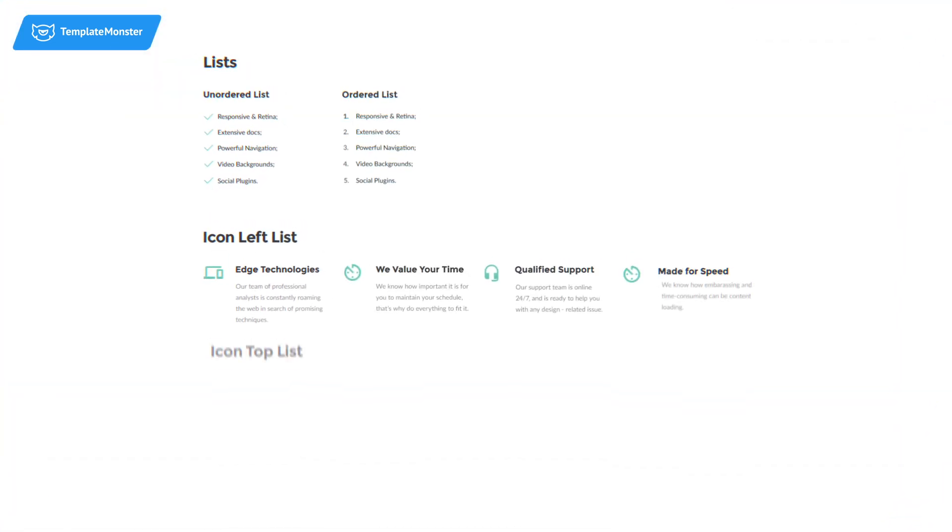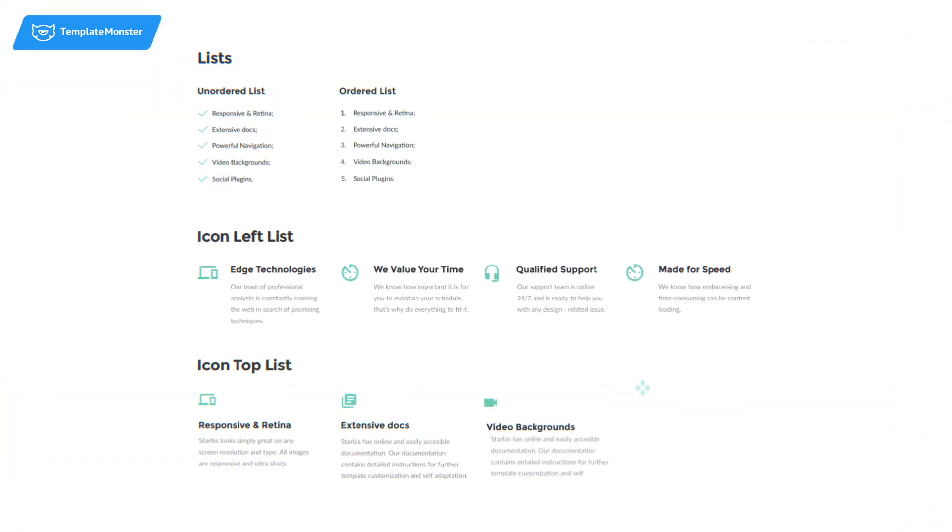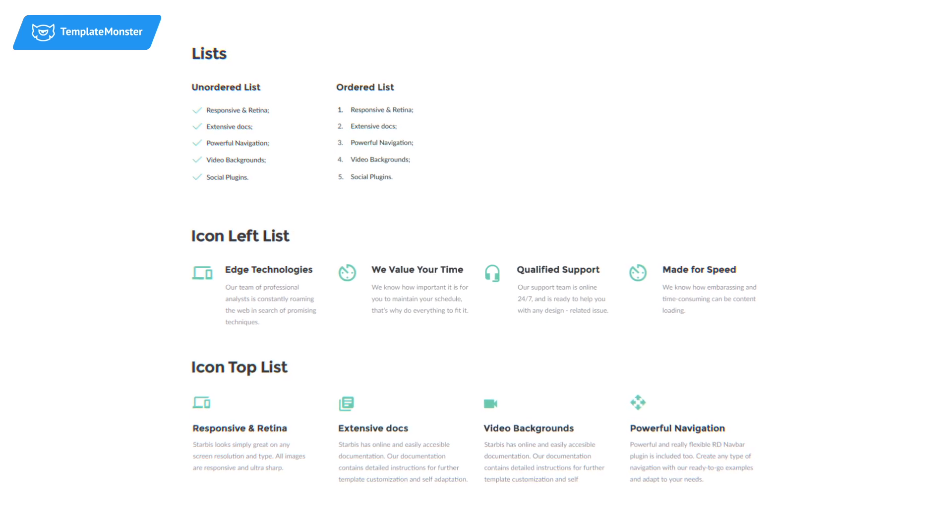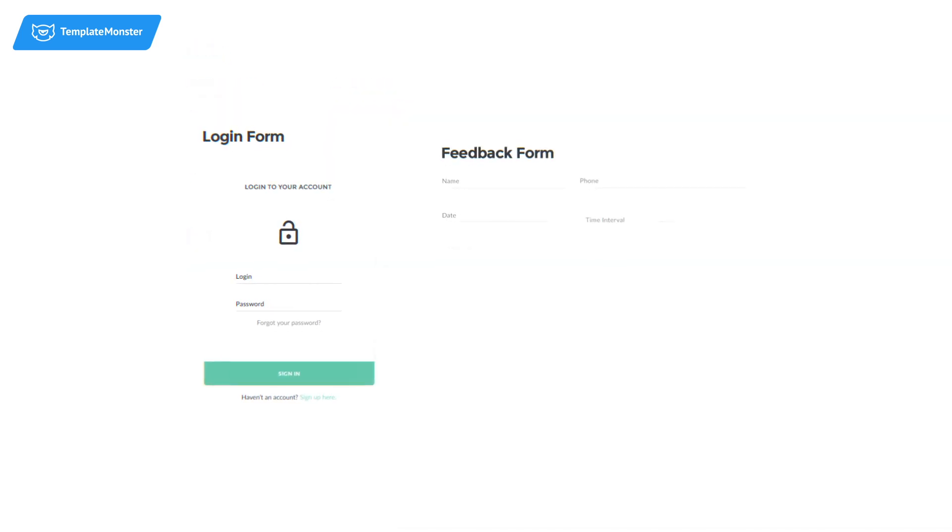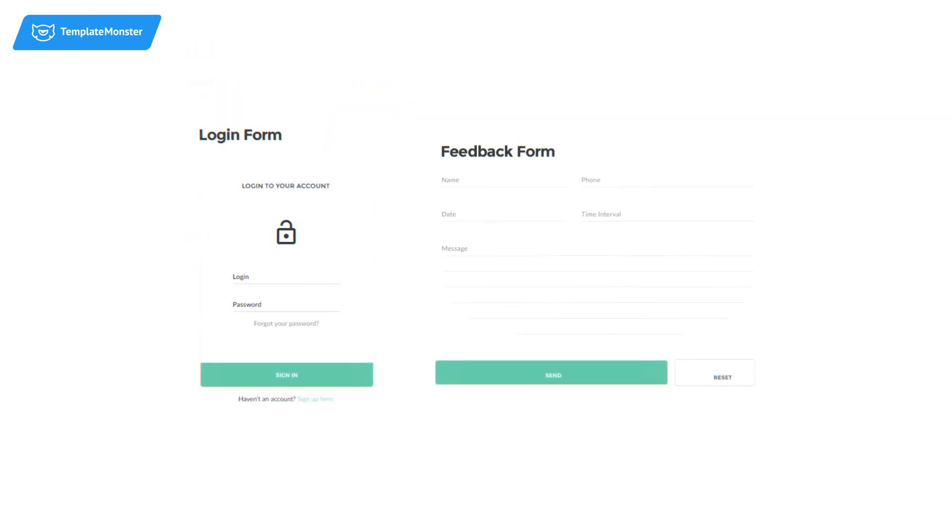Starbis has a comprehensive UI set, so you can customize your website design due to your brand's visual identity.